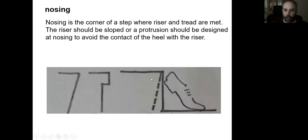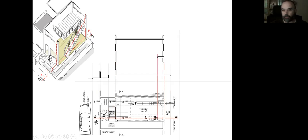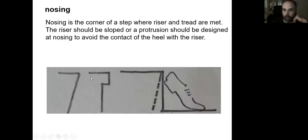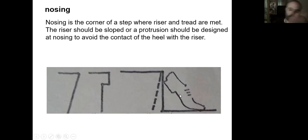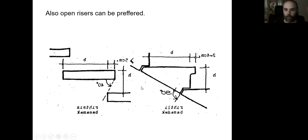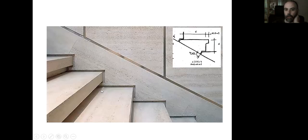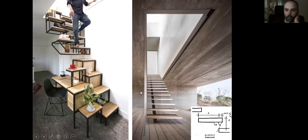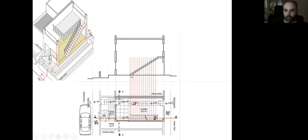Then I need to draw the section of each step. However, this time I need to learn that the risers should either have a nosing like this, or they can be inclined like this. Because when we are stepping down, going downwards in the stairs, the heel can interact with the riser surface, and that can cause a problem. So either we can have a nosing, or we can prefer open risers — we don't need to put a surface there. This is how the nosing looks like, and this is how the open risers look like. Let's prefer open risers this time.